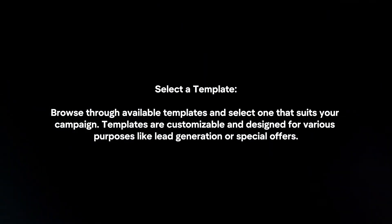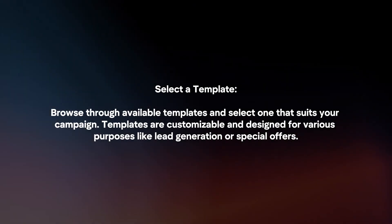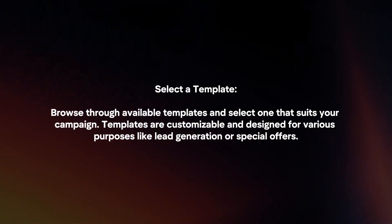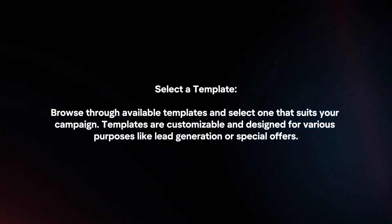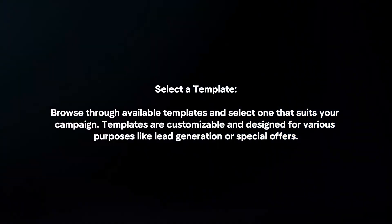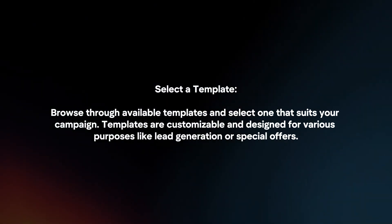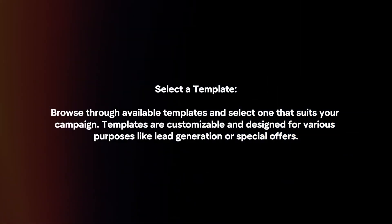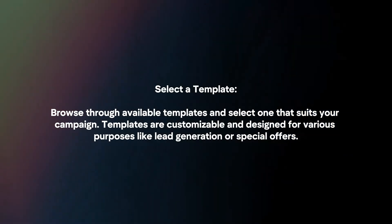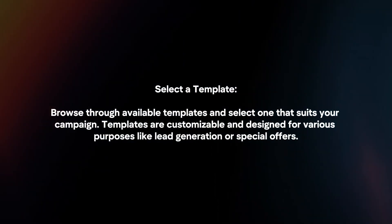Select a template by browsing through available templates and selecting one that suits your campaign. Templates are customizable and designed for various purposes, like lead generation or special offers.